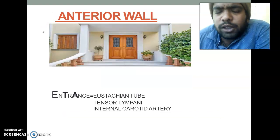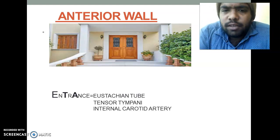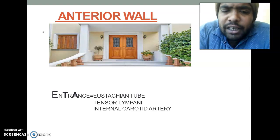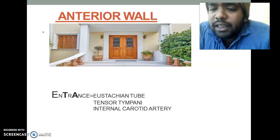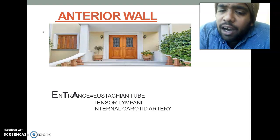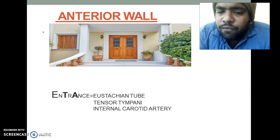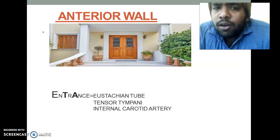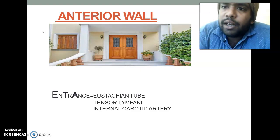Coming to the anterior wall. We say the anterior part of our home is the 'entrance,' through which we enter inside. By using E, T, and A from 'entrance' and silencing the other letters: from E we get Eustachian tube, from T we get Tensor Tympani (which is a muscle), and from A we get an artery — specifically the Internal Carotid Artery. So the anterior wall has three contents: E for Eustachian tube, T for Tensor Tympani, and A for Internal Carotid Artery.